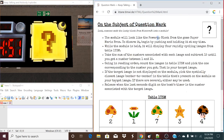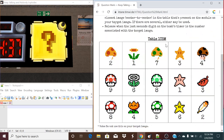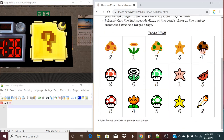You can obviously tell this module easily because it has a question mark that looks like it's from Super Mario Bros. What we need to do is disarm it by pushing and holding it at any time — it doesn't matter what time you hold it — and there will be four different symbols that will flash through cycling here, all of which are from the Mario games.